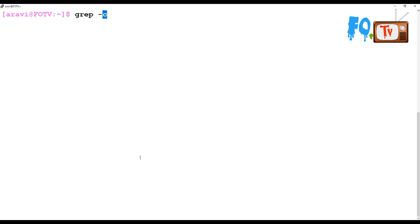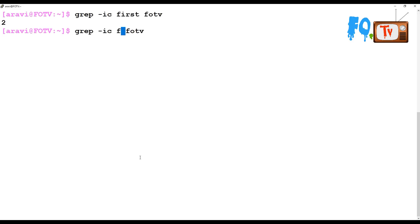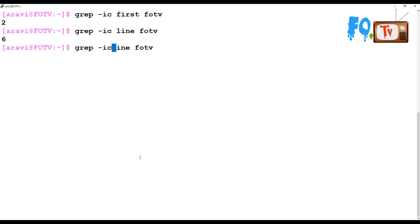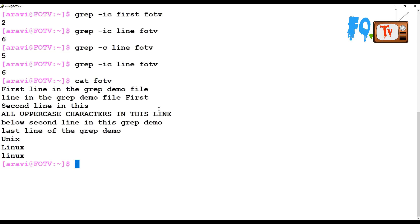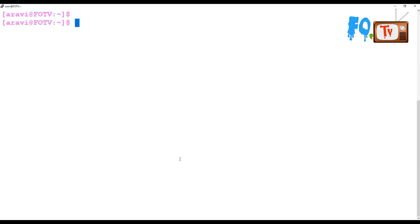Grep can also be helpful to find out the count of matches. Using `grep -ic first FOTV` — 'first' has two occurrences in FOTV. If I use 'line' it returns six matches. Without the -i flag the count is five, because there is one line with a capital 'Line' that is missed. The small -c option is used for counting matching lines.